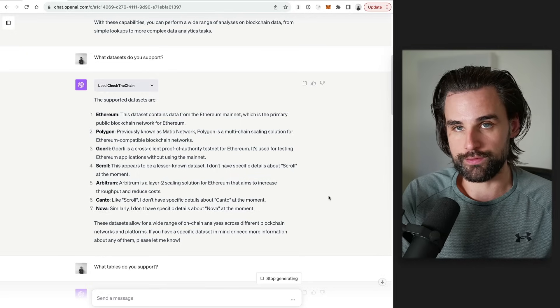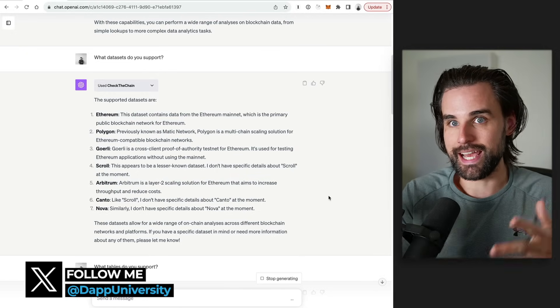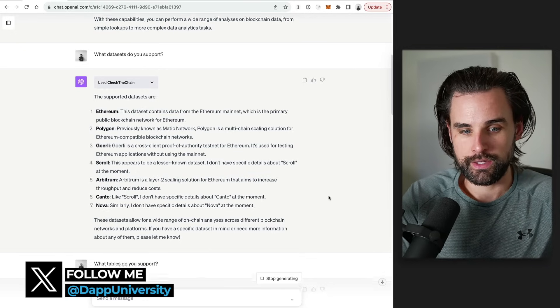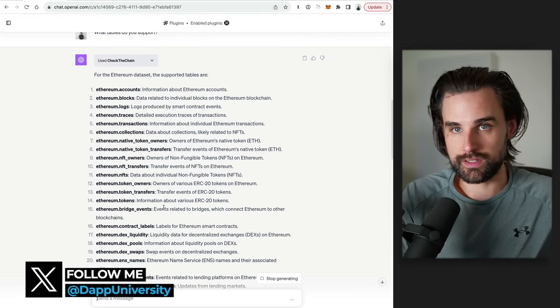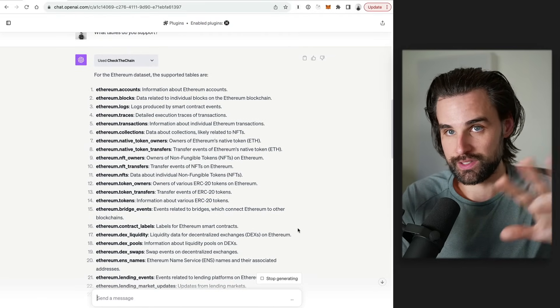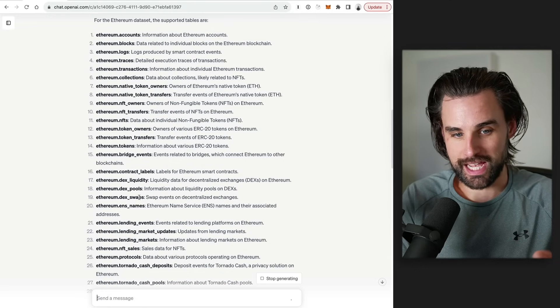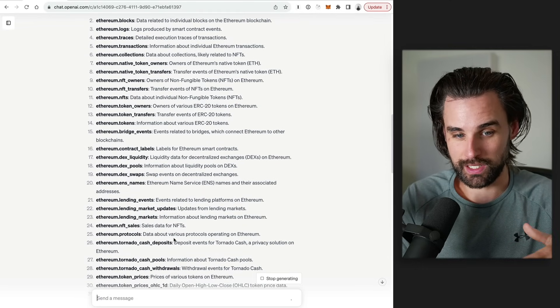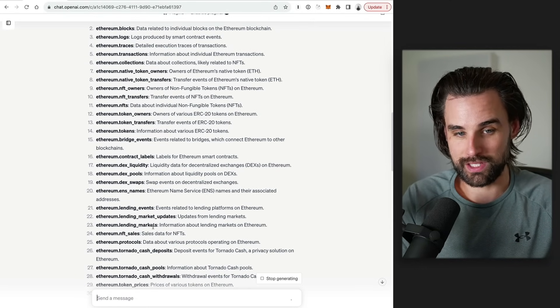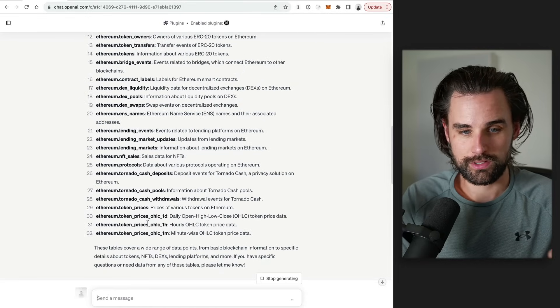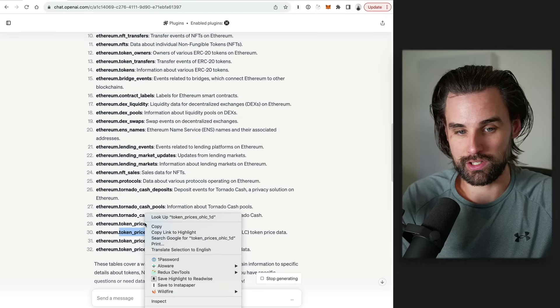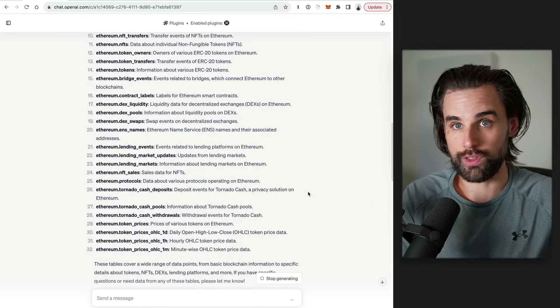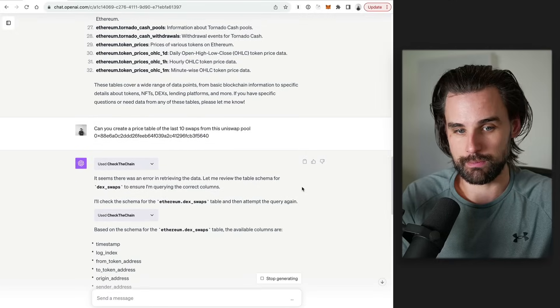But you can also do more advanced stuff, like you can actually be aware of like DEX trades, for example. So you can see that here in the tables. So the data sets are basically the databases, and then the tables are the tables inside that database. There's DEX swaps on here. There's also things like ENS names, like Tornado Cash deposits, NFT sales protocols, NFT owners, token prices, which natively don't exist on the blockchain. You can get really creative with all this stuff to create your own queries inside of ChatGPT.